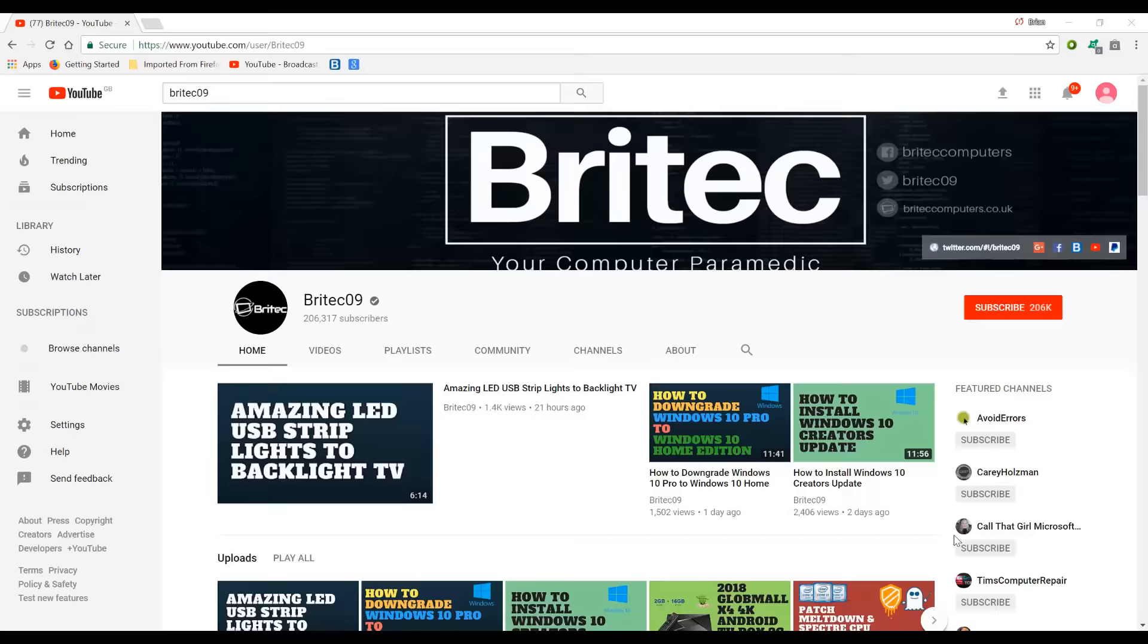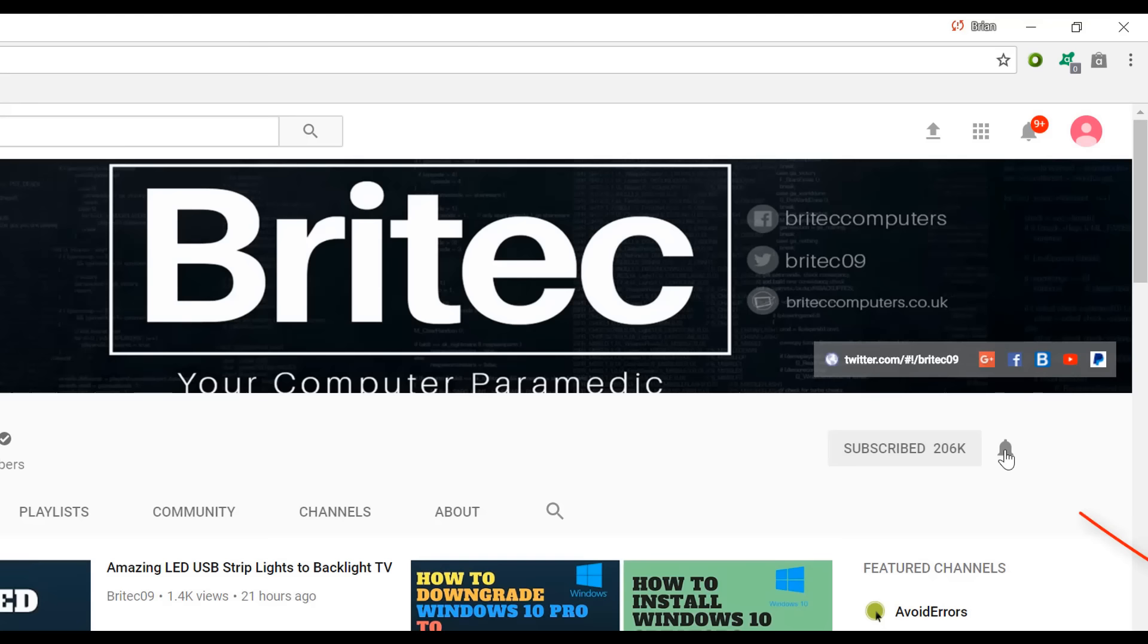Now if you haven't subscribed yet, hit the big red subscribe button on my YouTube channel and hit the bell notification button next to that to be notified when we upload new videos.